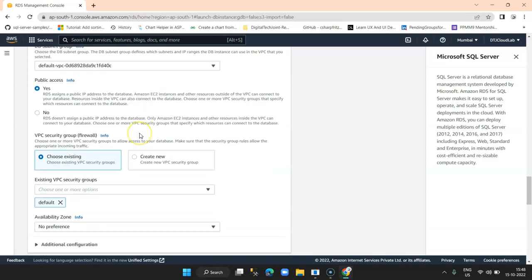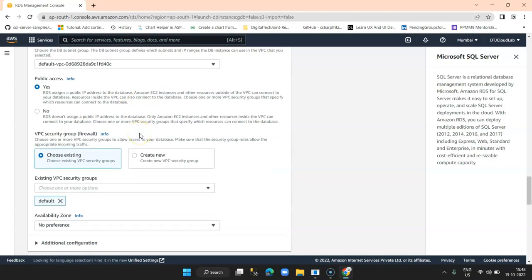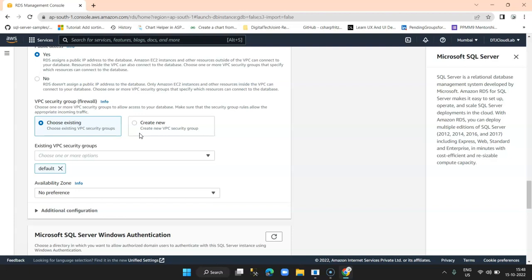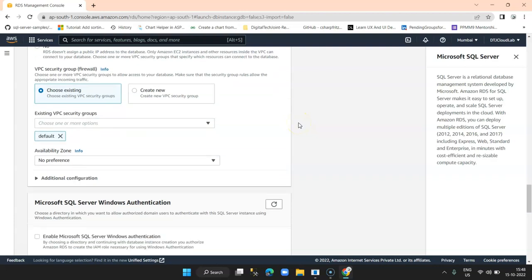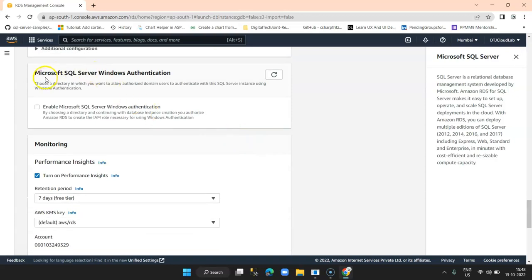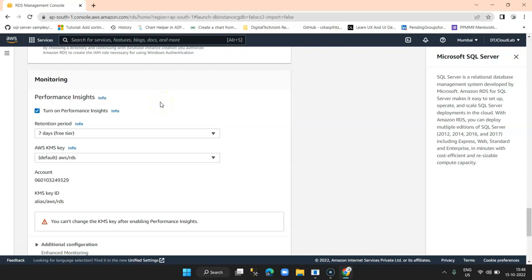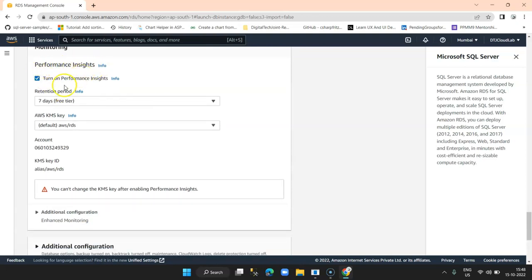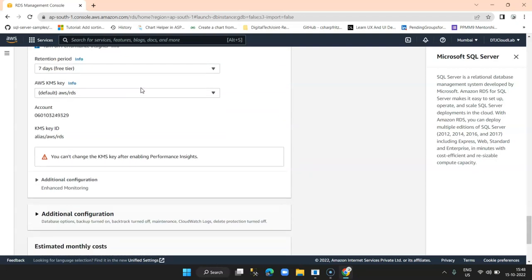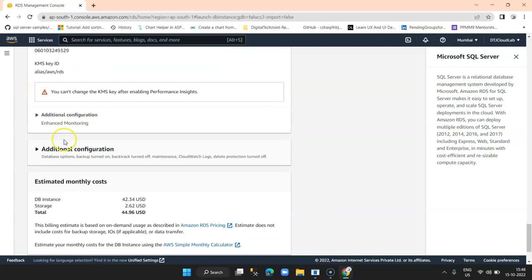We have the default DB subnets and Public Access set to Yes — we want public access because we want to connect from a local machine using SQL client. Then we have the VPC Security Group — the security group defines the incoming and outgoing rules. By default the default one is selected. Then there's the option for SQL Server Windows Authentication — I provided a username so I don't require that. Then we have Monitoring — you can enable monitoring with logs. And there's the AWS key for security, leaving it as-is.